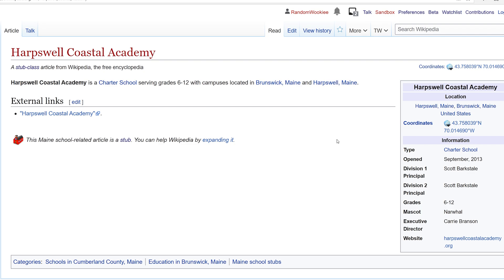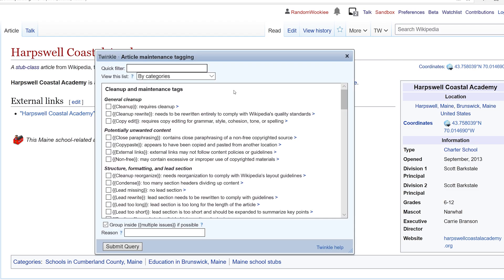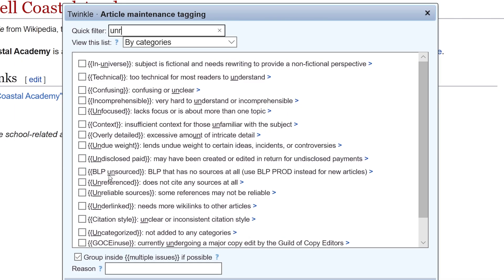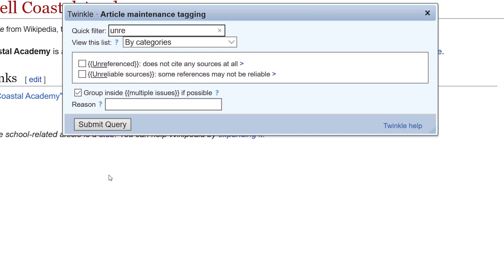I'm going to use Twinkle to tag this article as unreferenced. I select tag, and then I want unreferenced. And submit.